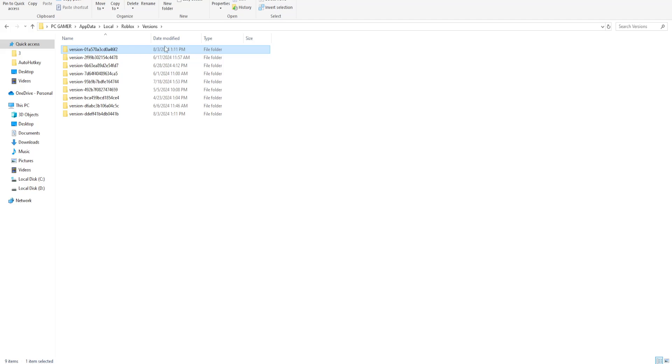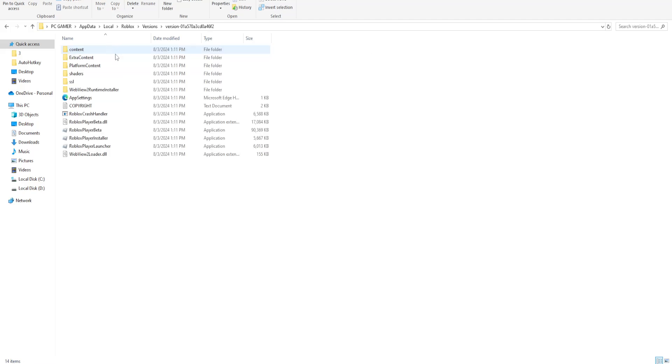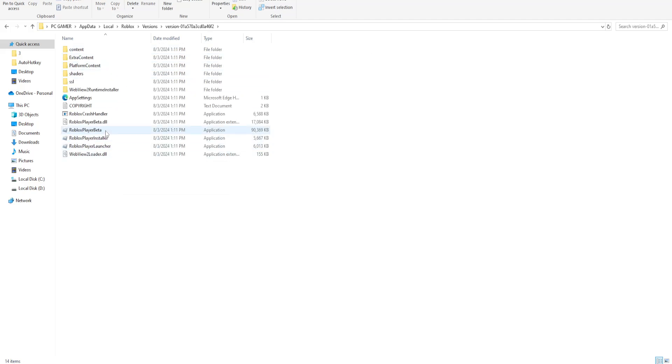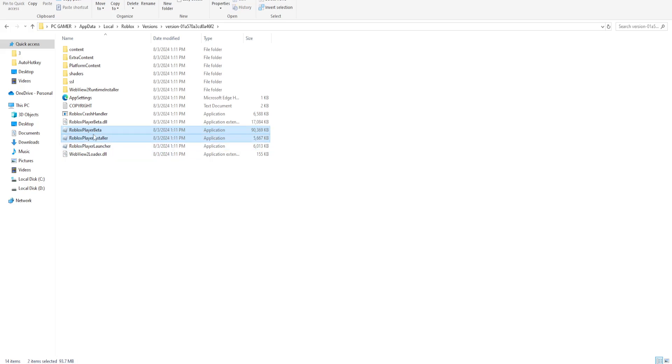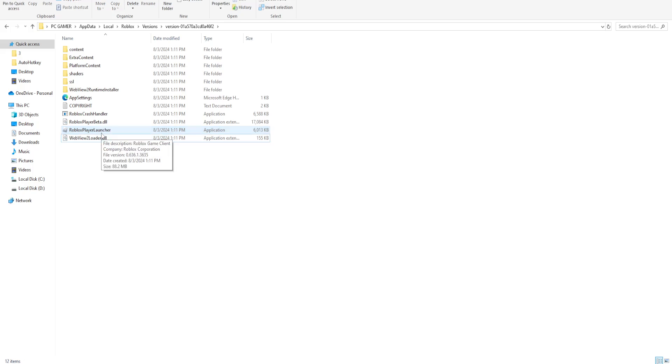And we just look for the date modified and open up this folder. And we want to delete the Roblox player beta and the Roblox player installer here. So toggle both of these and just delete them.